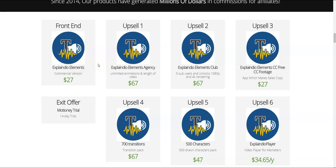Coming to the first upsell, which is Explainer Elements agency license, which allows you to have unlimited animations and length of videos. The next upsell is Explainer Elements Club, which allows you to have five sub-users and unlock 1080p and 4K rendering videos. That will cost you around $67.